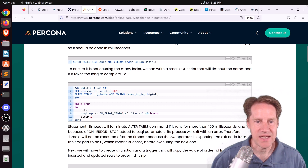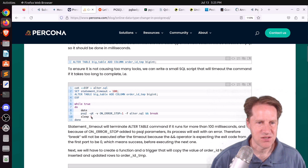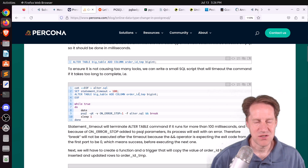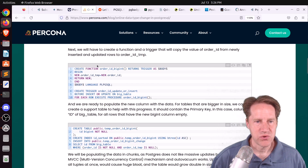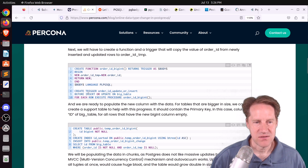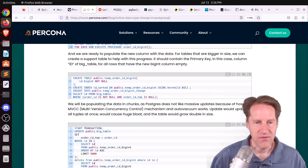The first step is to add the new column, called order_id_temp. They use some OS-level code here, but I would probably just use a lock timeout — set it to one second or 100 milliseconds — and run the command; if it hits too many locks it'll stop. Next, you create a function that writes the same value to order_id_temp and put that into a trigger that fires on INSERT or UPDATE of the table.